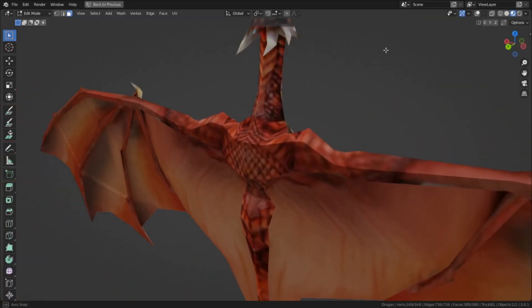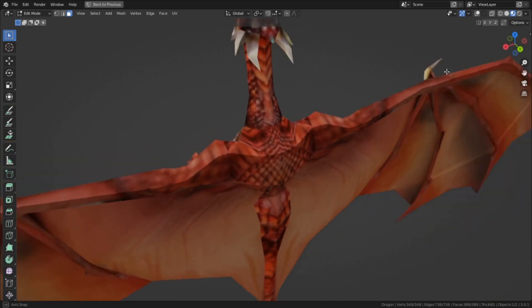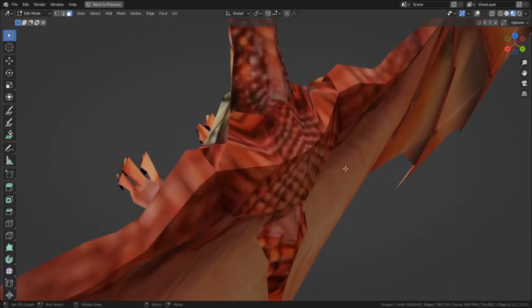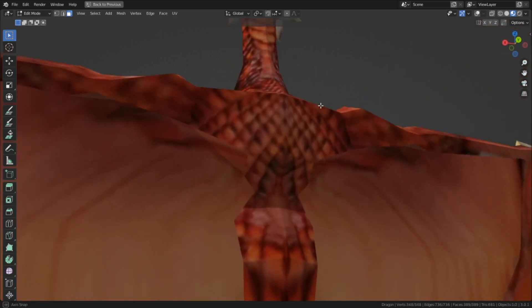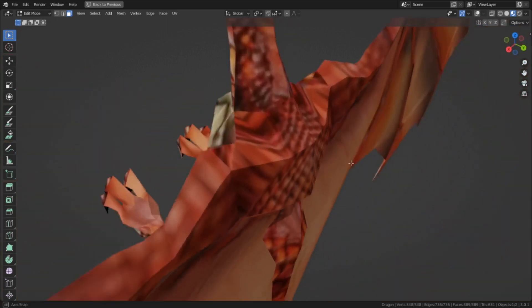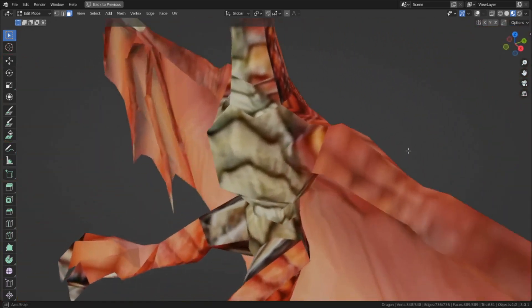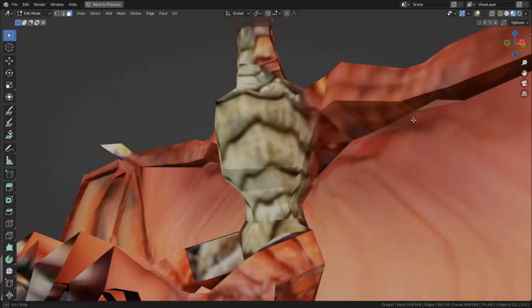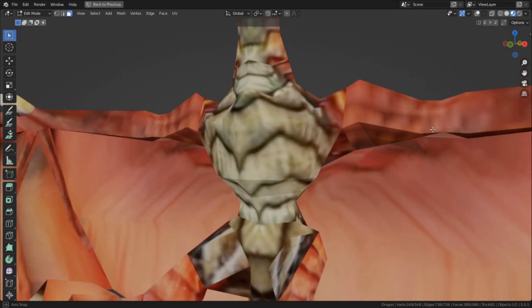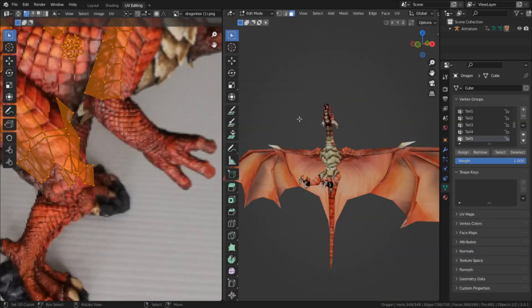So the solution to this, as I've already mentioned, is to bake the texture. What that basically means is we're going to take the surface data that we already have and transfer it into a new image texture.